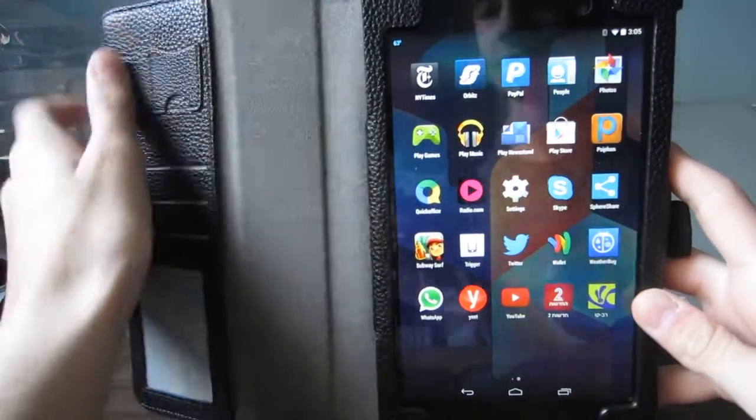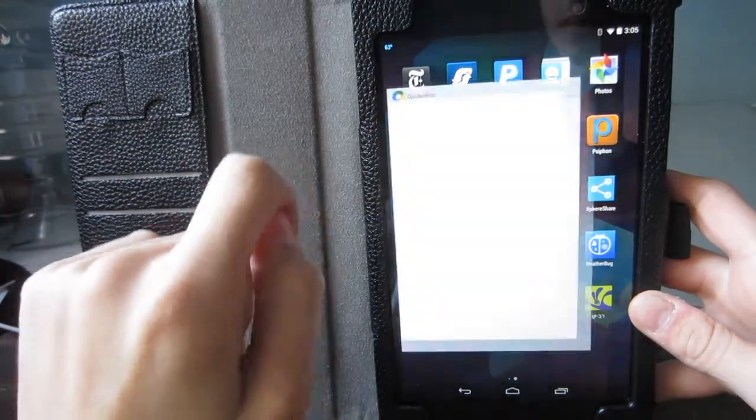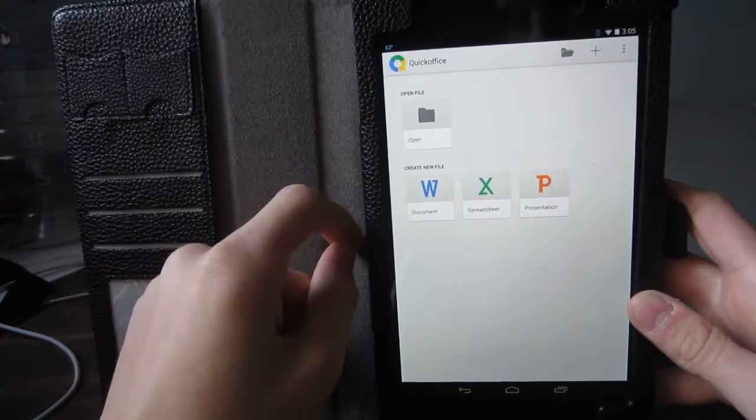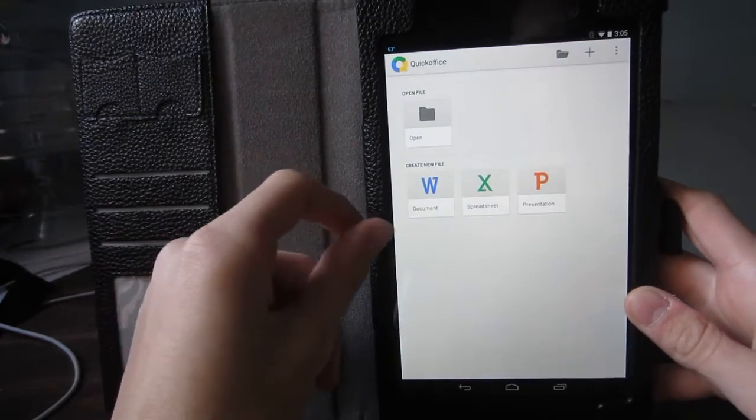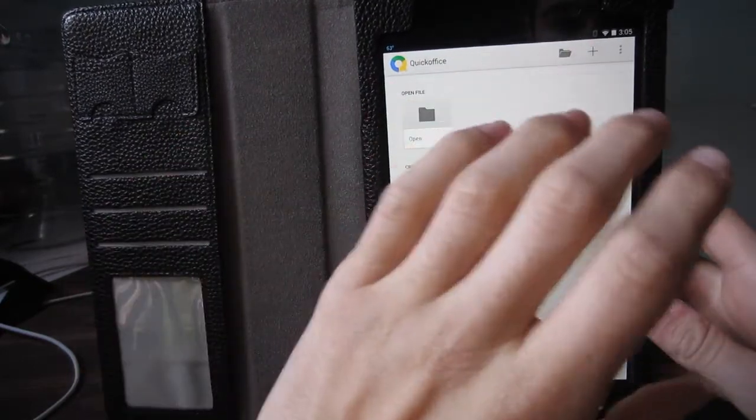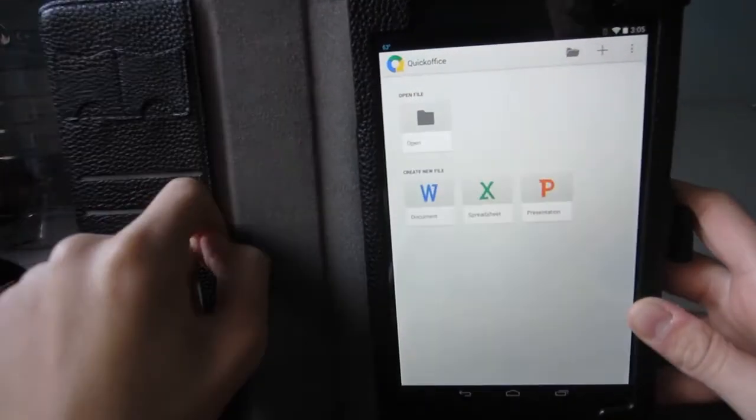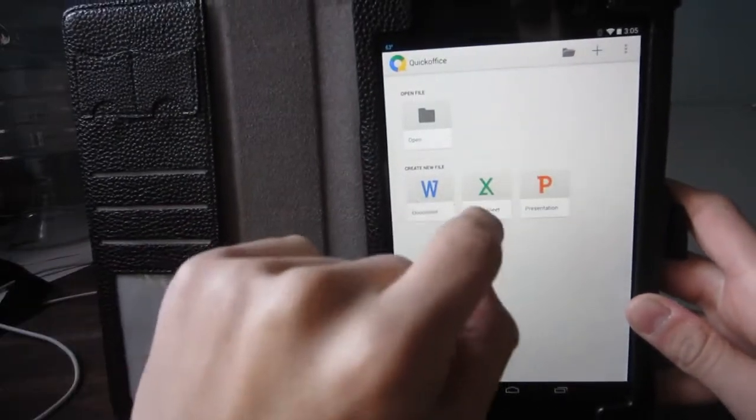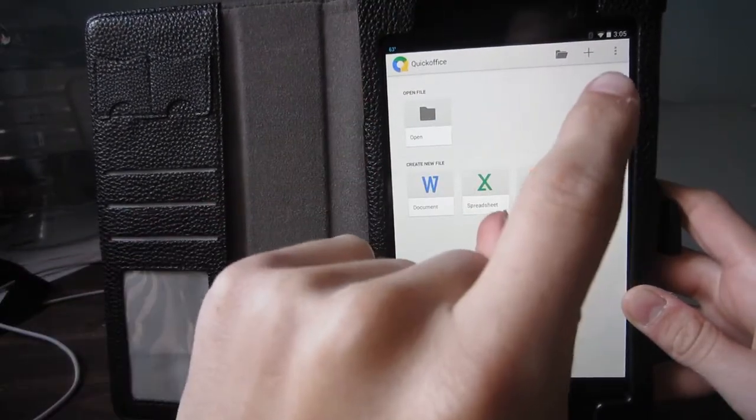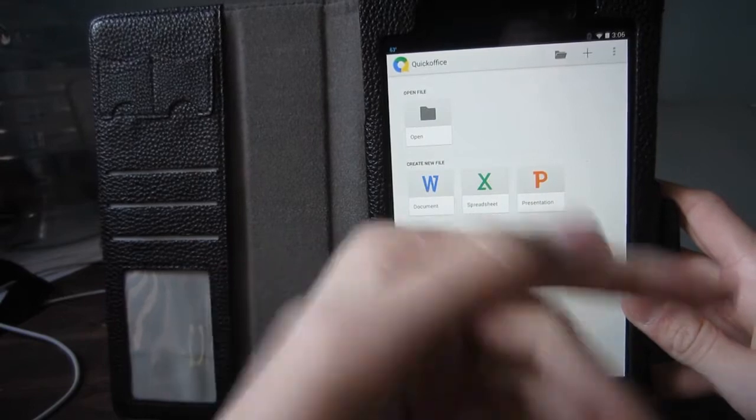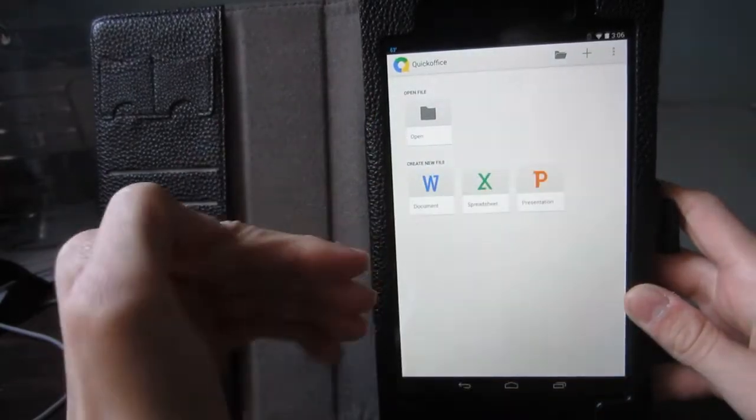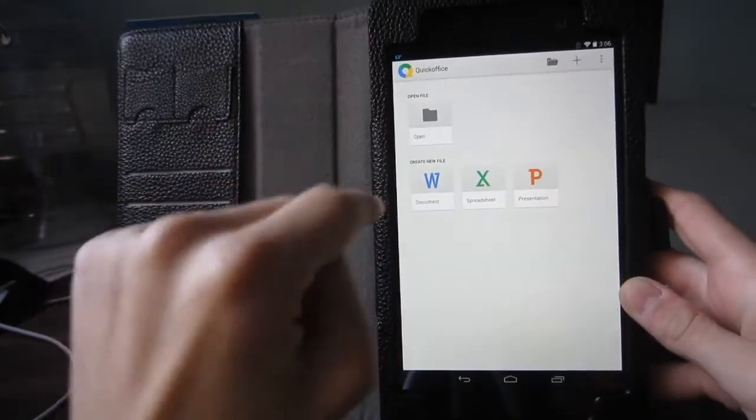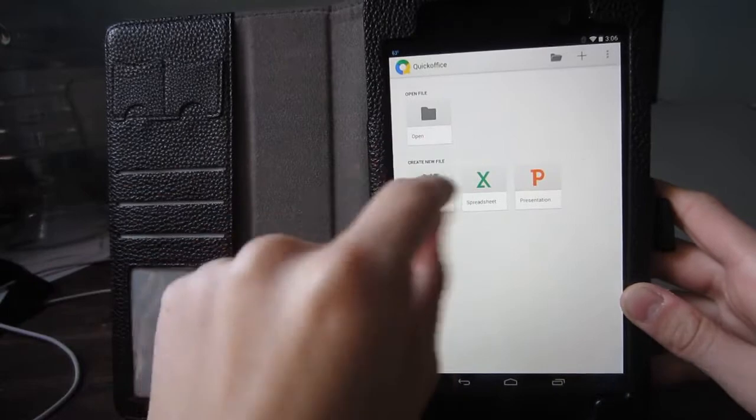Hey, what is up guys? Aaron here, and in this video we're going to be checking out QuickOffice for Android. Now, of course, this is actually in conjunction with Google Drive, so this is basically Word, Excel, and PowerPoint for Android. Basically, this is Microsoft Office for Android.